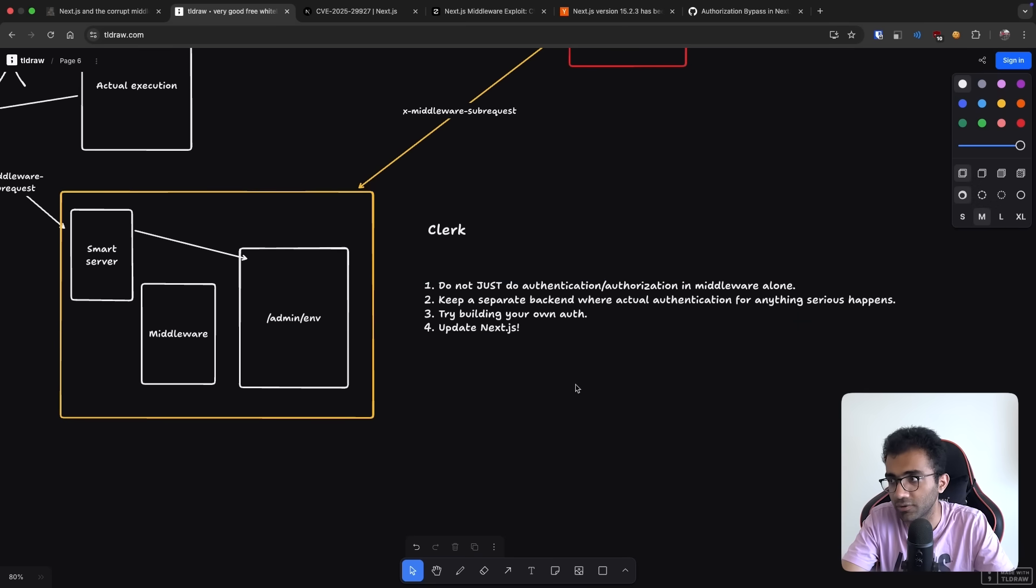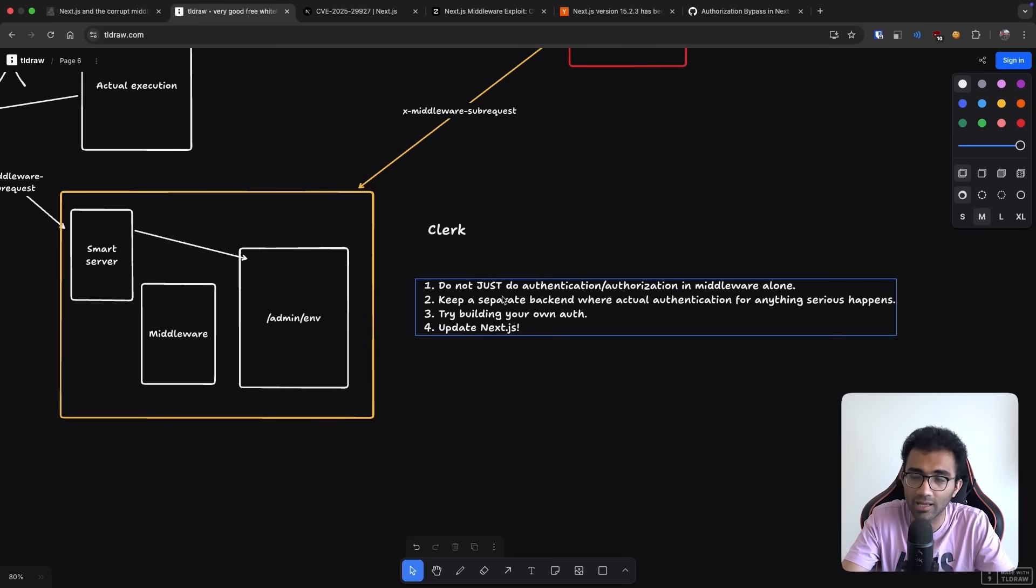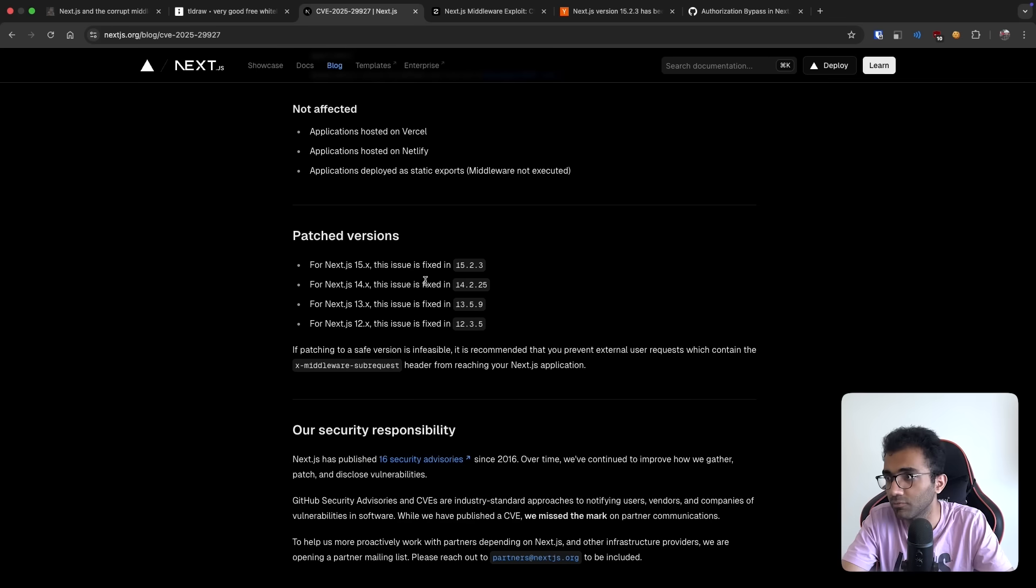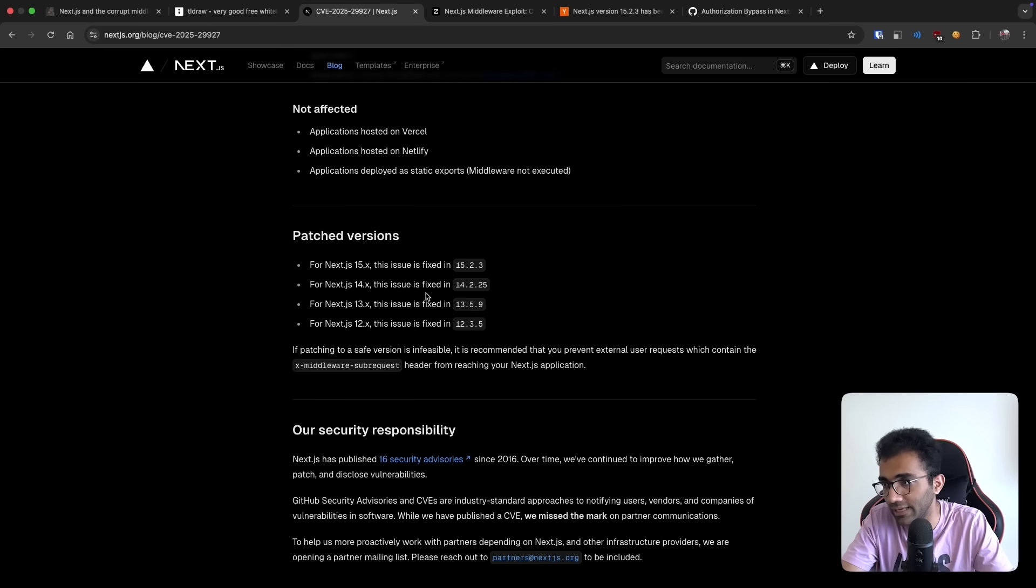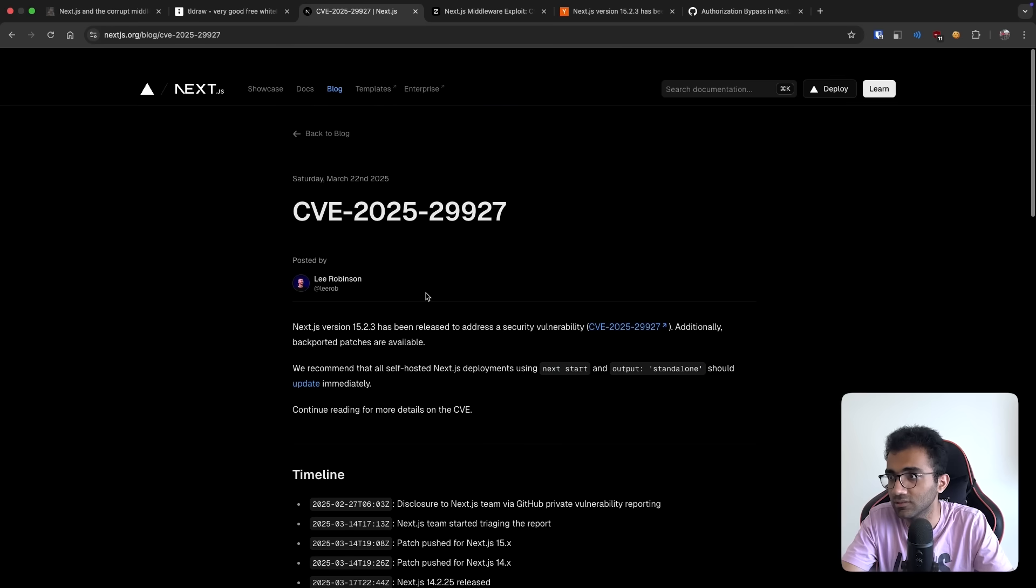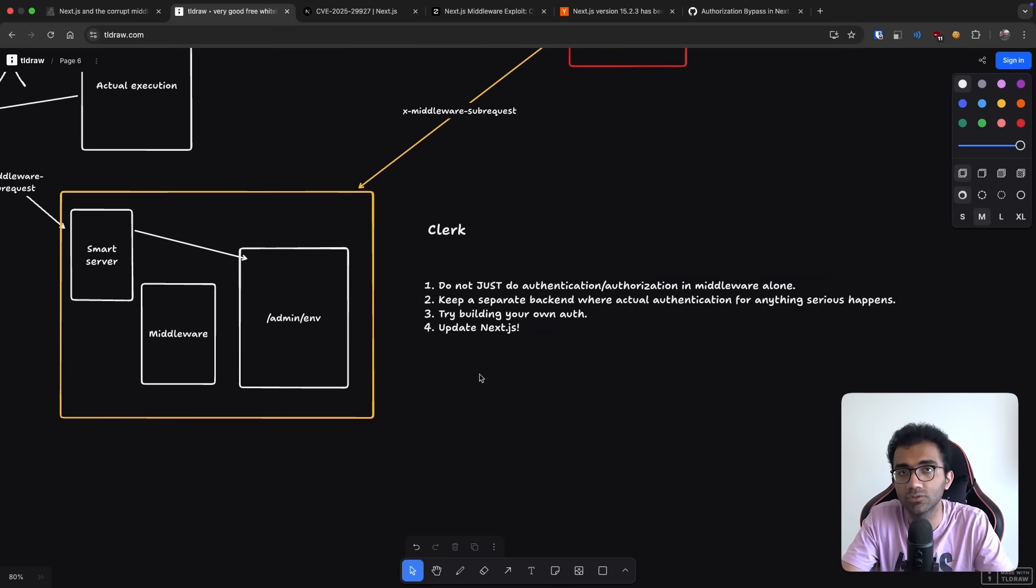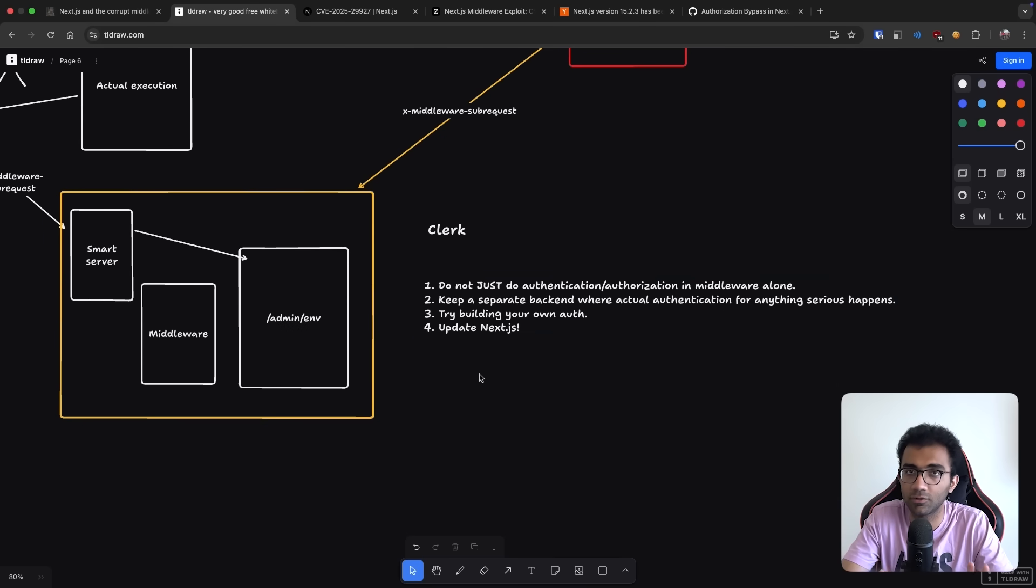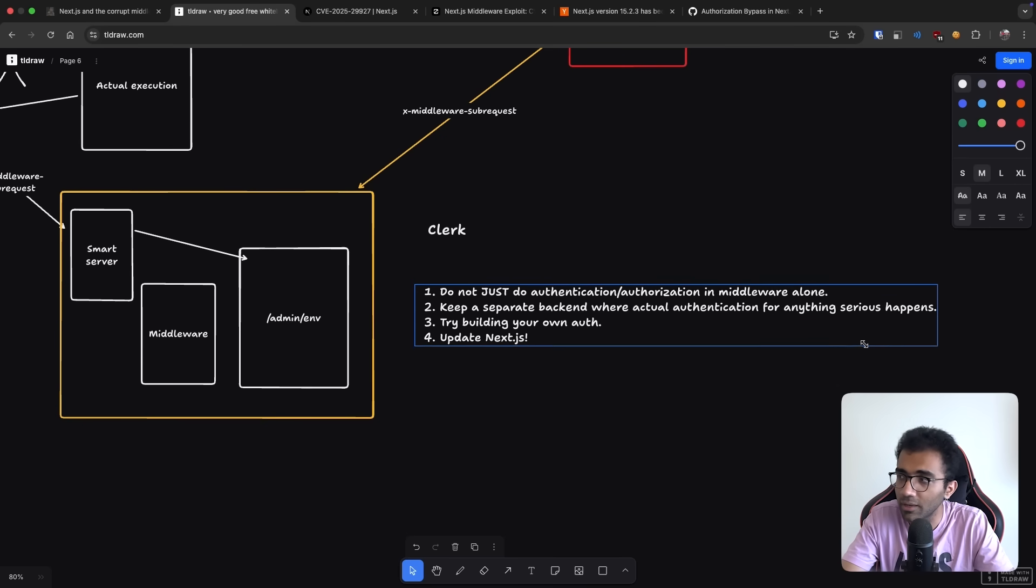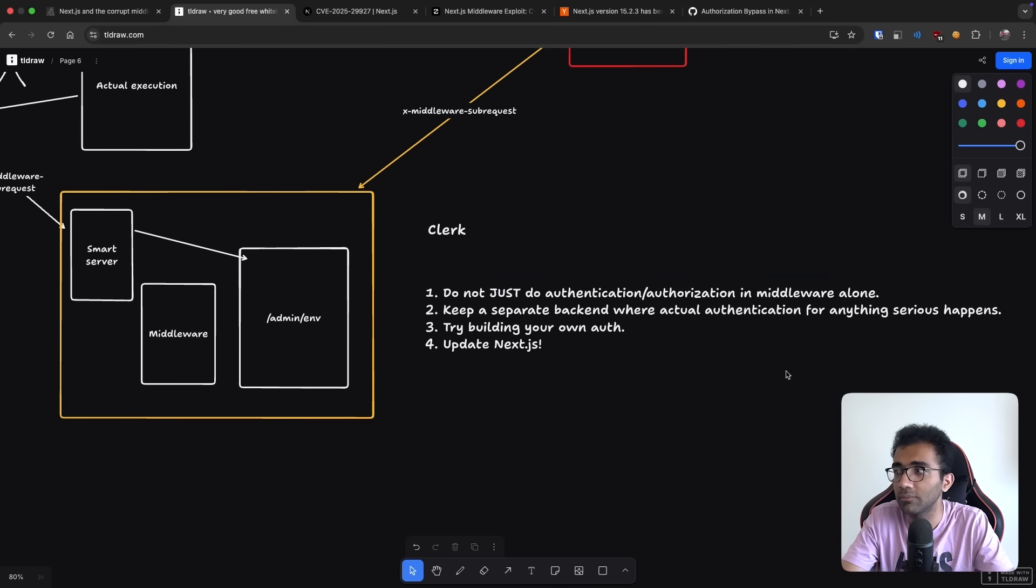Last but not the least, update your NextJS. If you can just update it without making sure that it doesn't break anything because this is a serious vulnerability. And if you are using middleware, it's highly recommended that you update NextJS.